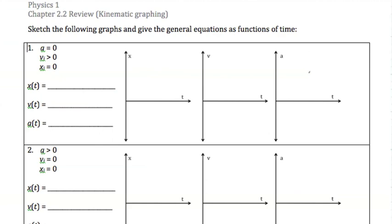In kinematic graphing we have our stack graphs — they're side by side here: position versus time, velocity versus time, and acceleration versus time. They work the same way as if they were stacked vertically. We want to graph those three graphs for each problem, and also write the equations that describe how x, velocity, and acceleration change with respect to time.